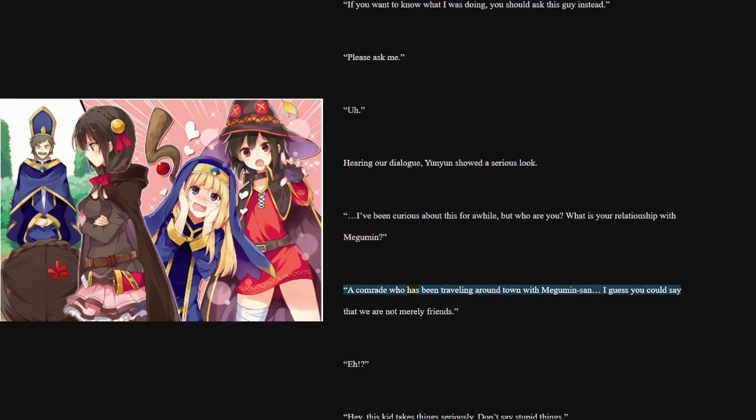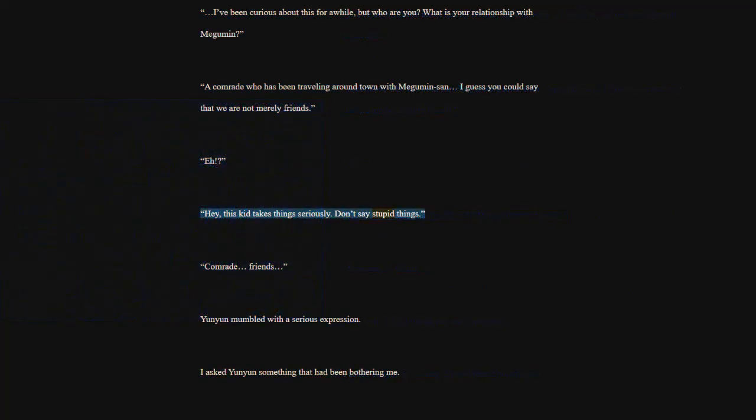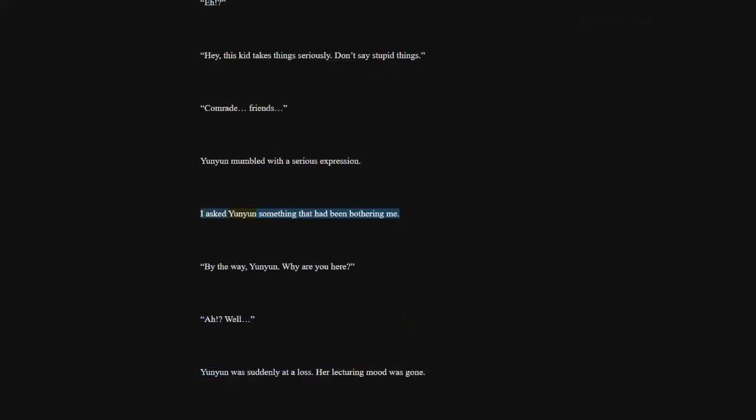I've been curious about this for a while, but who are you? What is your relationship with Megumin? A comrade who has been traveling around town with Megumin-san. I guess you could say that we are not merely friends. Hey, this kid takes things seriously. Don't say stupid things. Comrade, friends. Yoon Yoon mumbled with a serious expression. I asked Yoon Yoon something that had been bothering me. By the way, Yoon Yoon. Why are you here? Well.